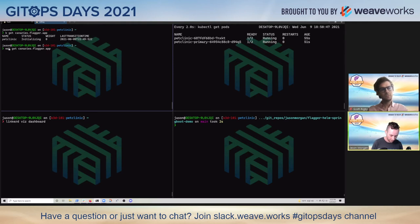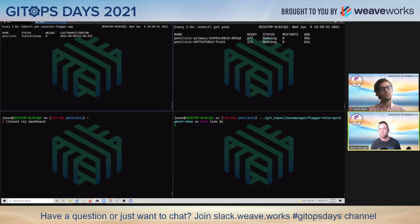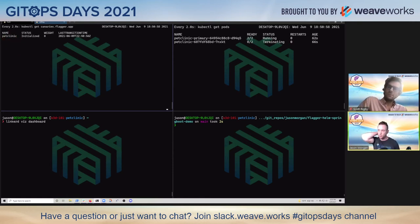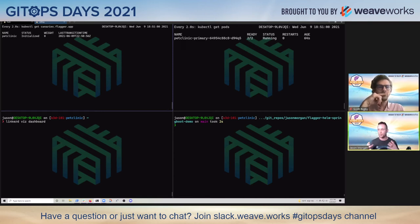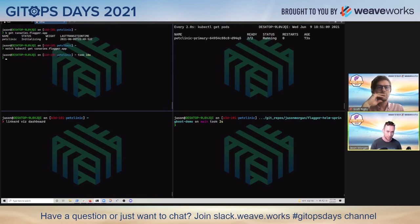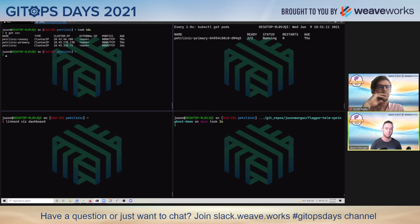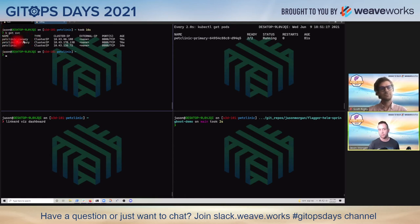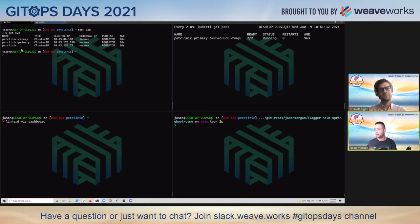We can just run a watch here - watch kubectl get canaries. Once this goes to initialized, I'll see a new service. This service is what we call in service mesh land, when we're talking about traffic splitting, an apex service. So we're initialized. We've now got three services: a primary service, a canary service, and this apex service. My ingress is intending to route traffic to a service called pet clinic, which is going to be populated by either the pods in primary or the pods in canary at any given time.